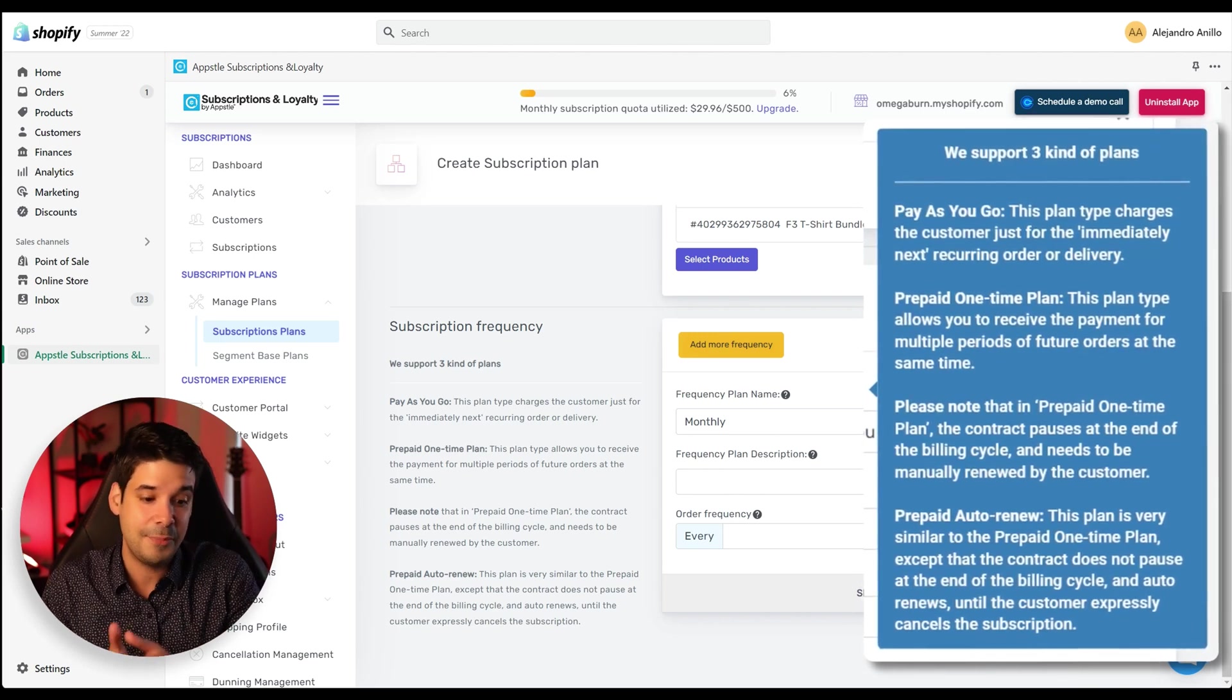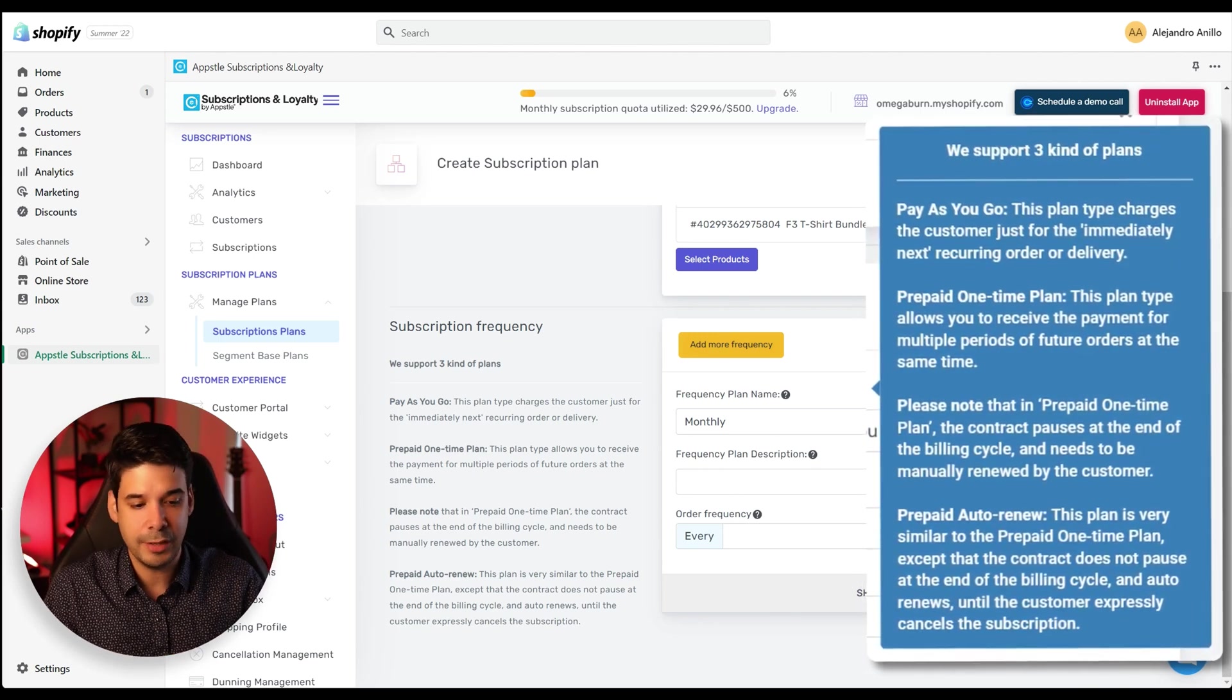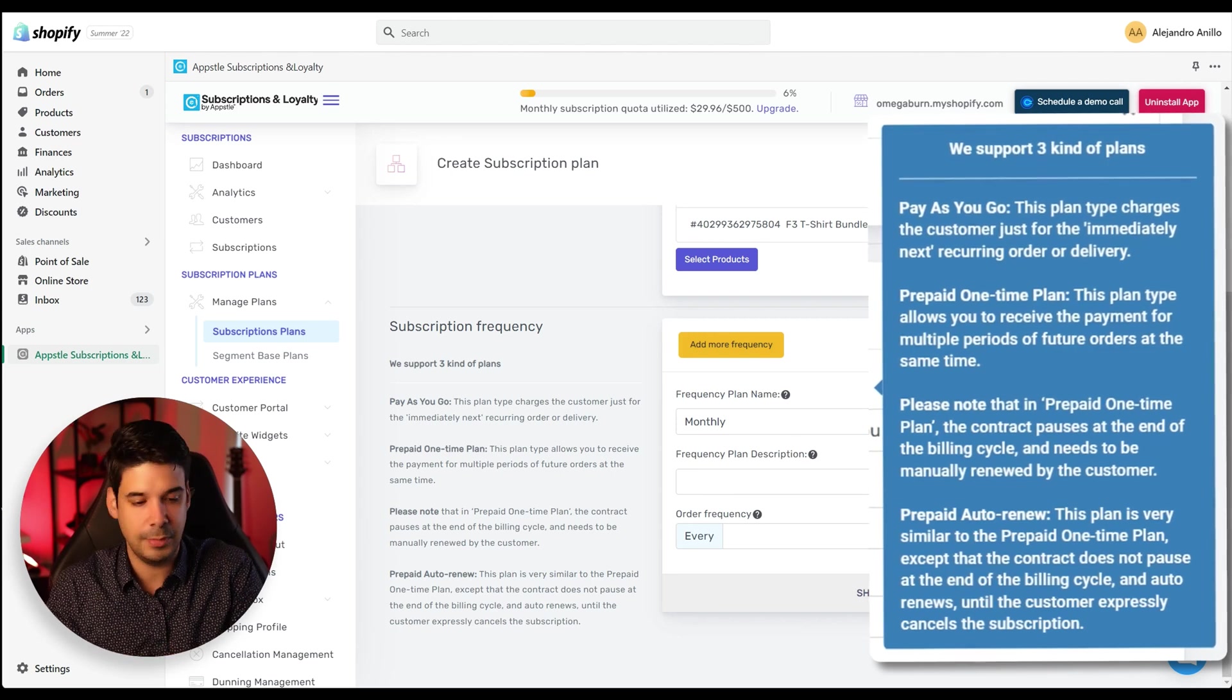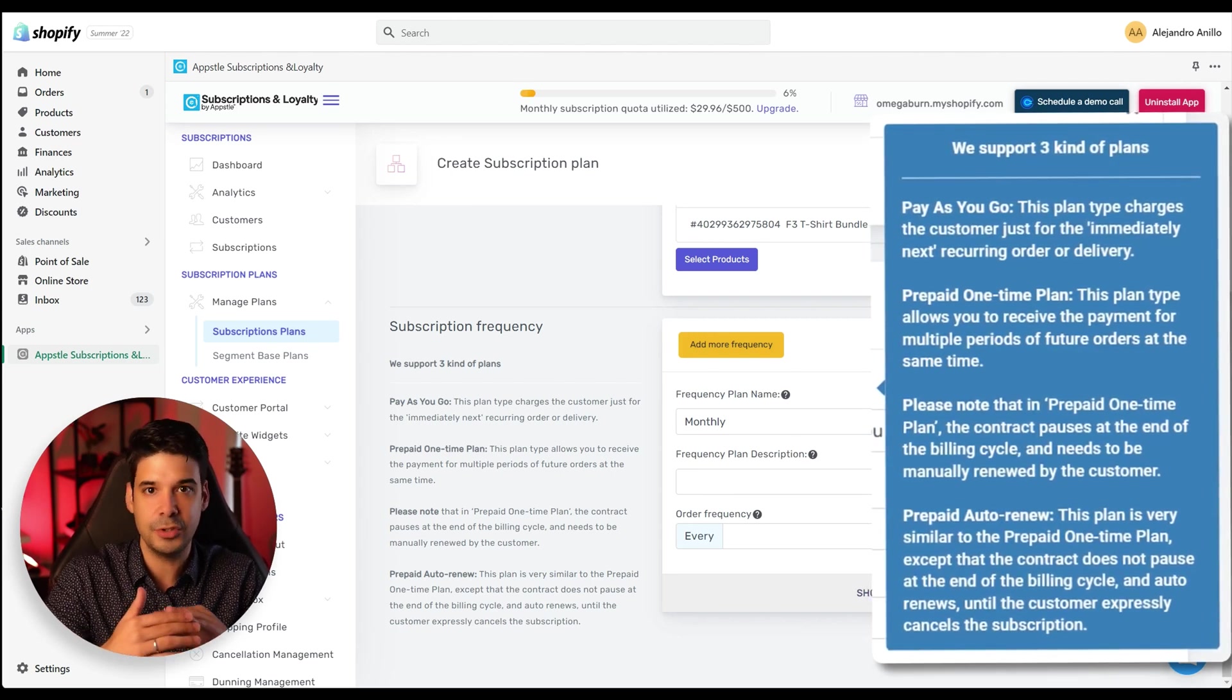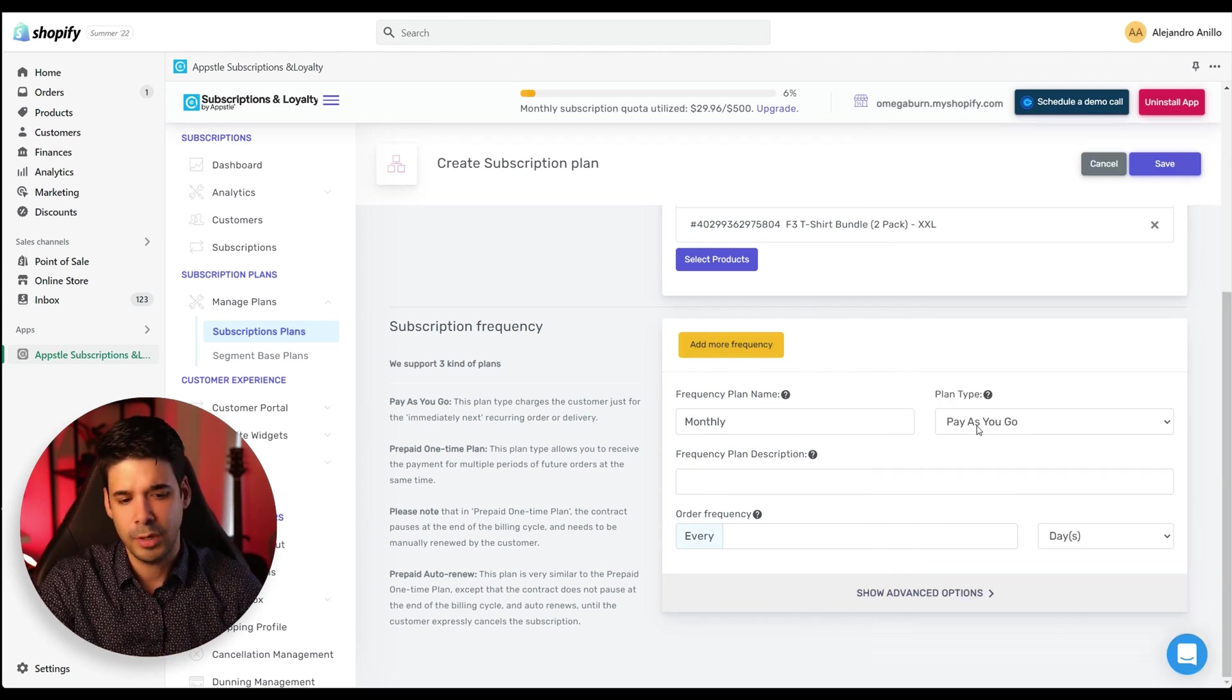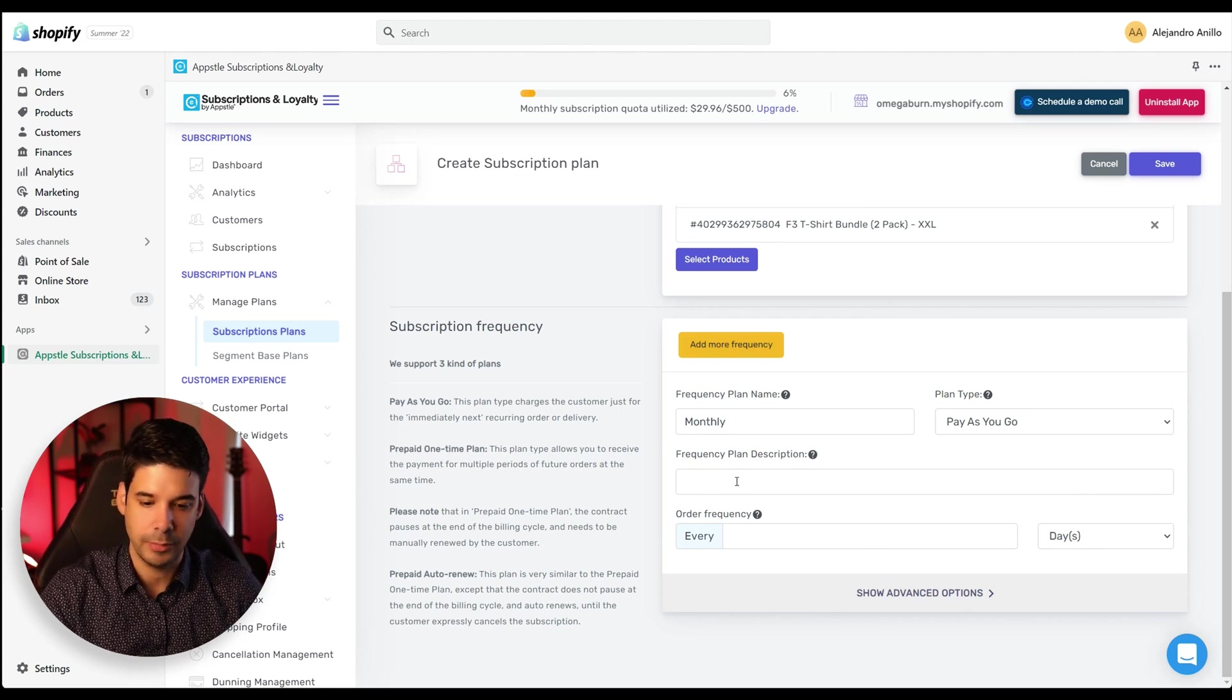So just at the beginning, but what happens with the prepaid one-time plan that it doesn't automatically renew, but you also have prepaid auto renew, which will allow you, for example, to charge the customer for three months. And after the three months, you will charge them for three more months, but we're going to go for the standard pay as you go.